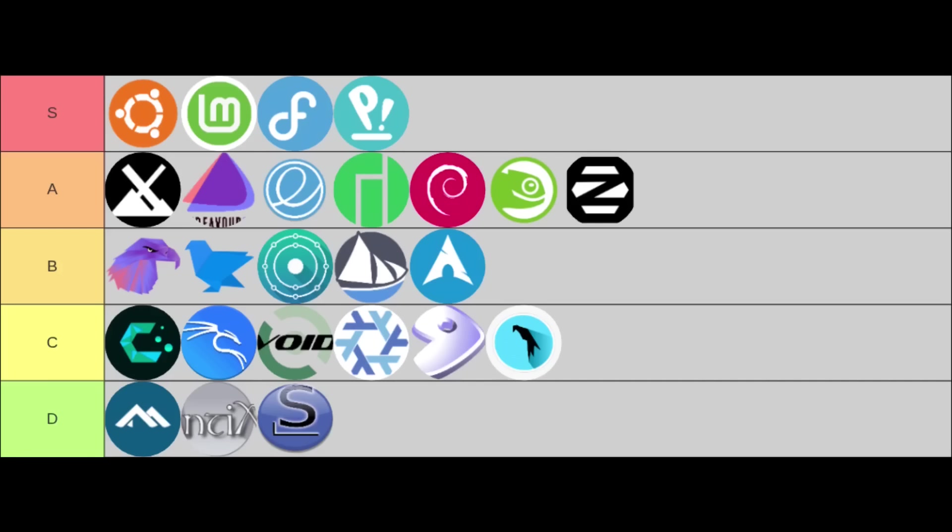Finally, my D-tier—these are the least recommended for general desktop use, making them more for highly specialized uses or they have a very steep learning curve, so I threw them in this tier. In this tier, I have Alpine, antiX, and Slackware. They're powerful, don't get me wrong, but powerful for specific tasks, not typical daily drivers.